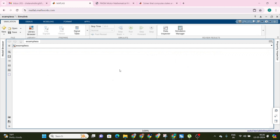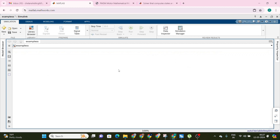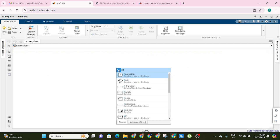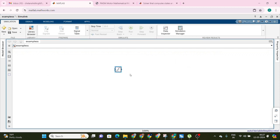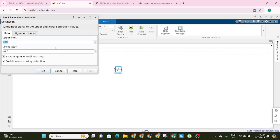Let's take the saturation block — I will search for 'saturation'. With the help of this block you can set the upper and lower limit. I will set the upper limit as 40 and the lower limit as minus 10.